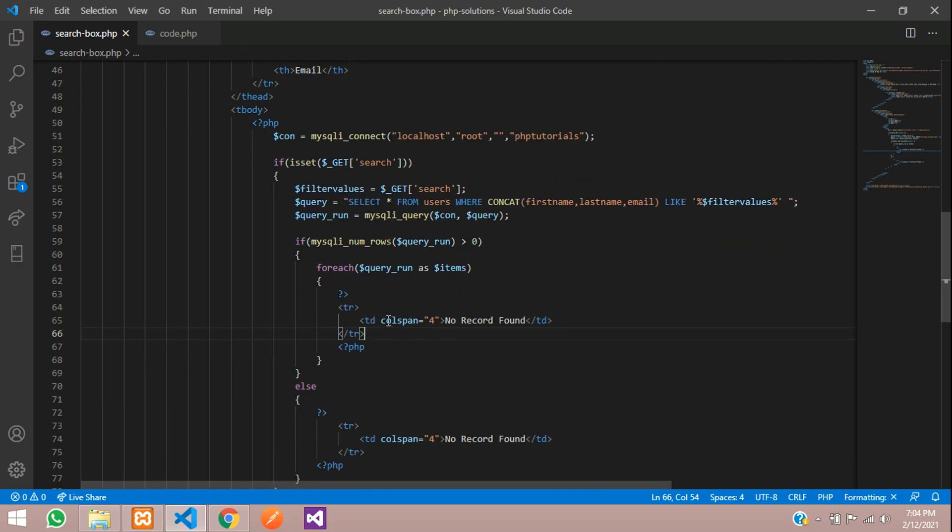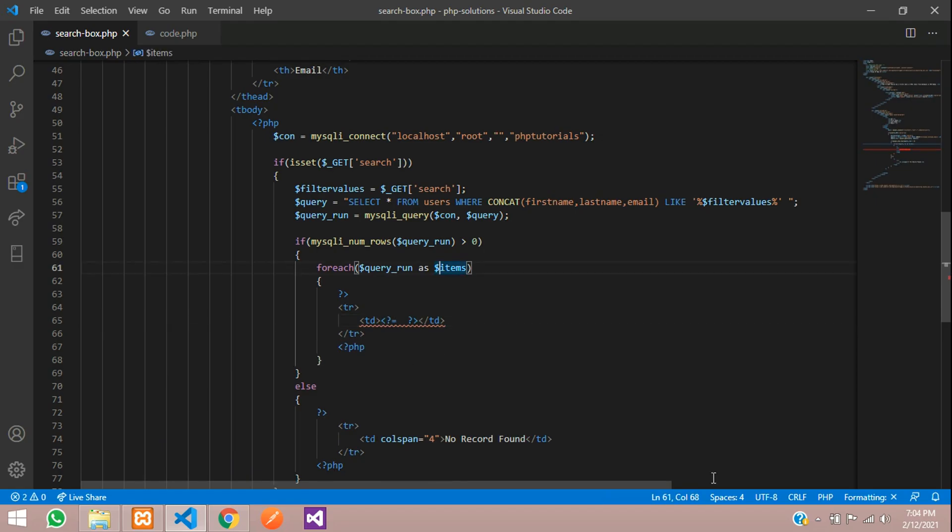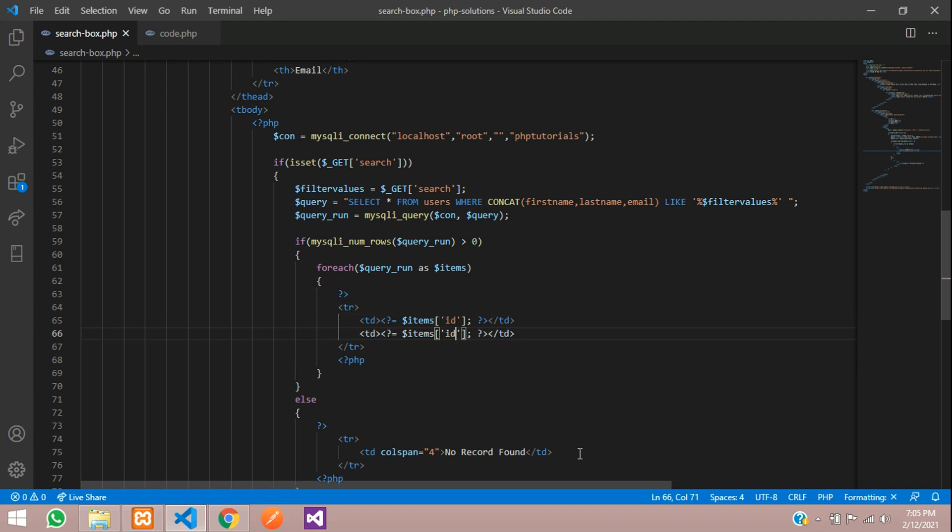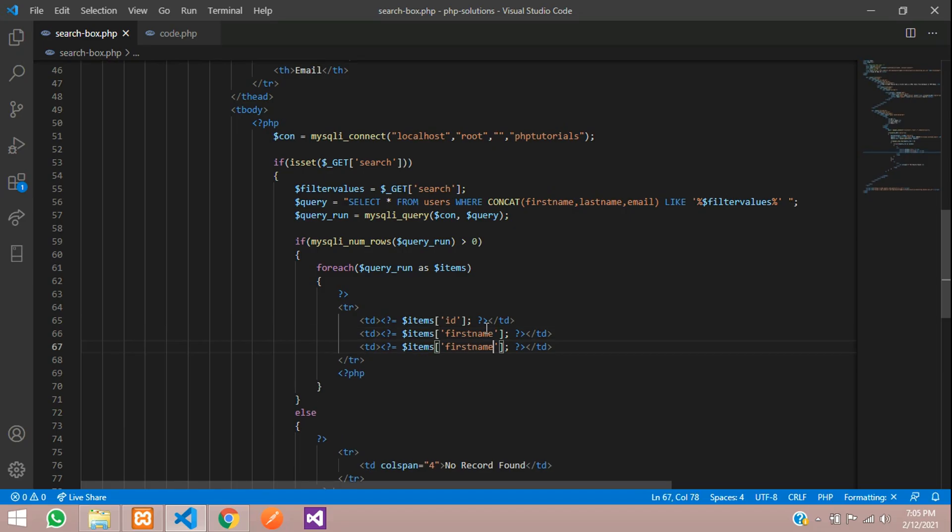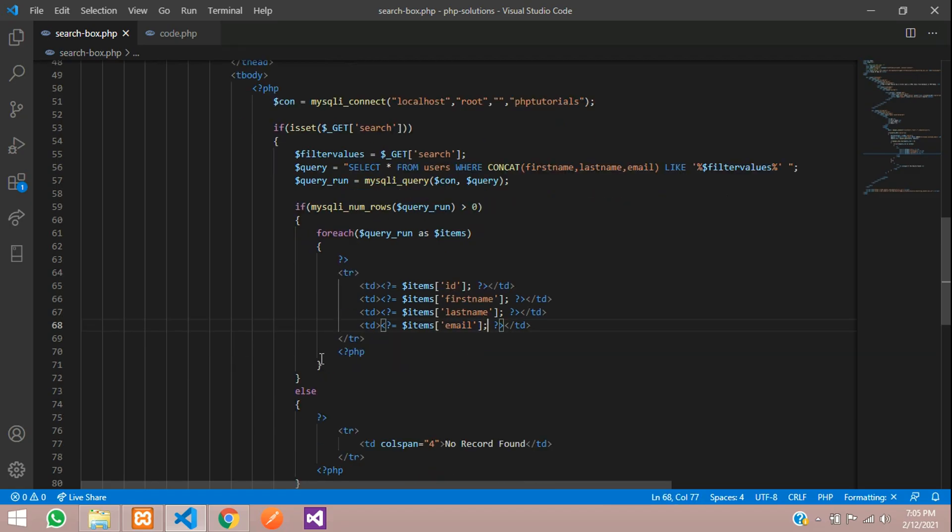Let's remove this and type your PHP with the equal sign for echoing the data. What you are going to echo? First you will echo ID, then the first name of your column, first name, the last name, last name, and finally email. Let's save and now let us see the output.